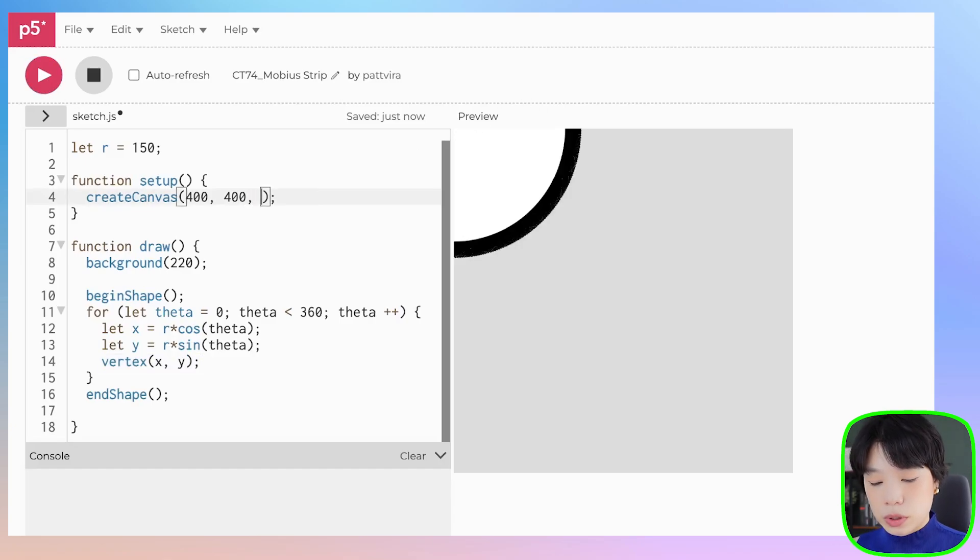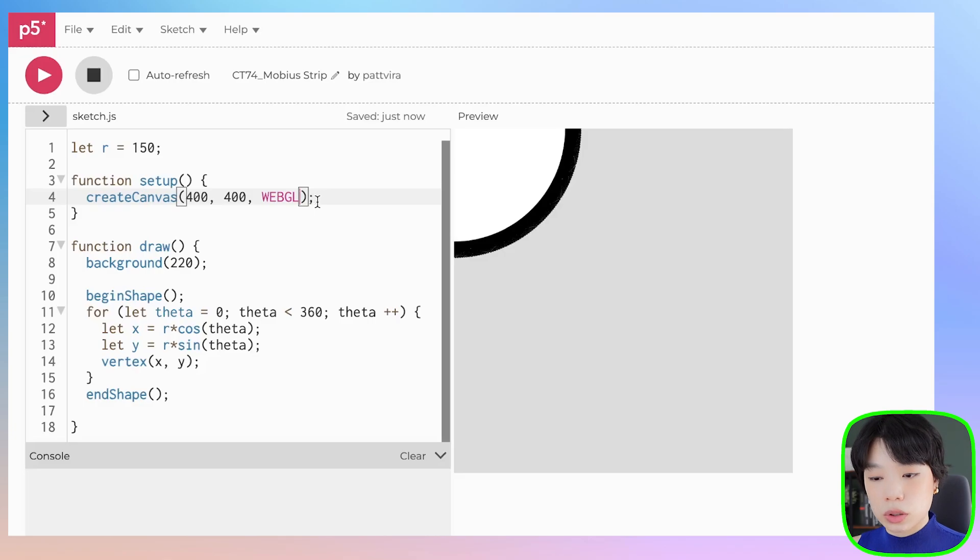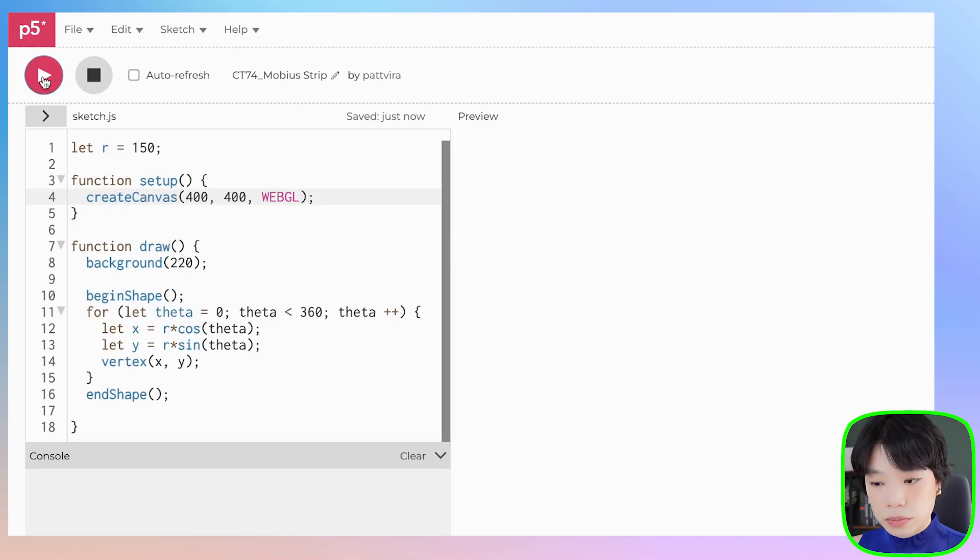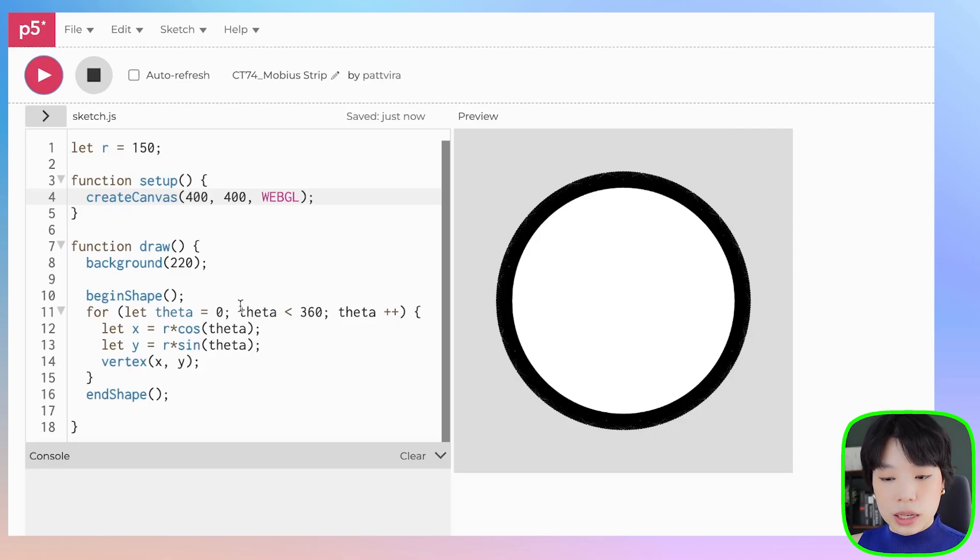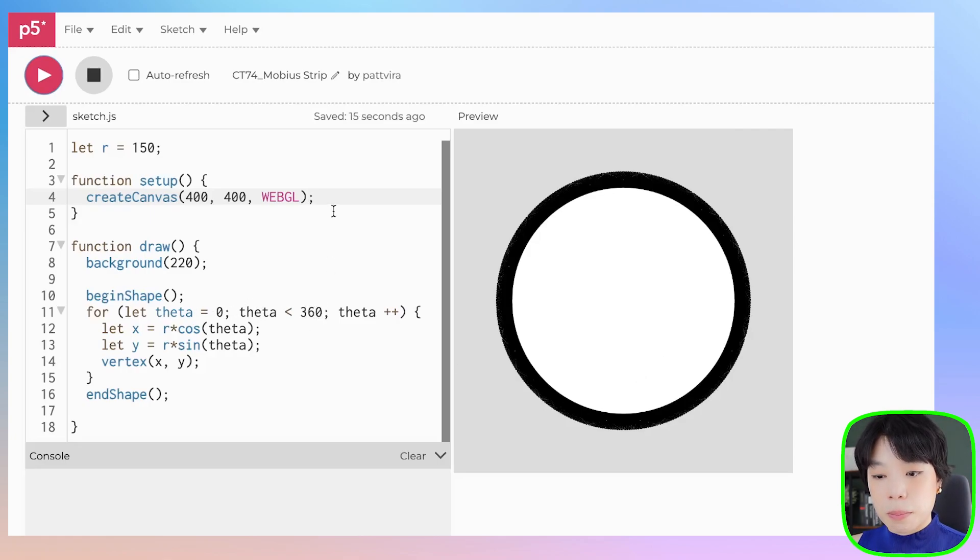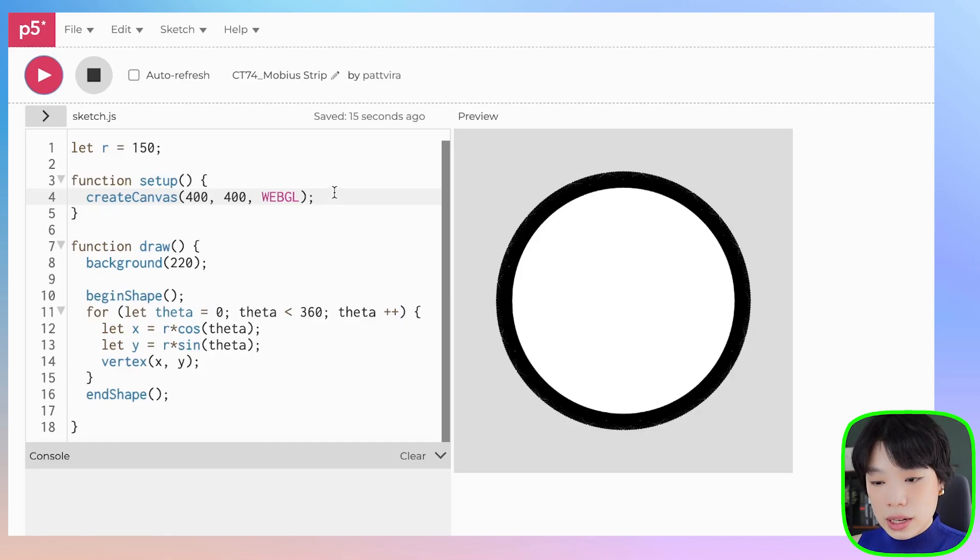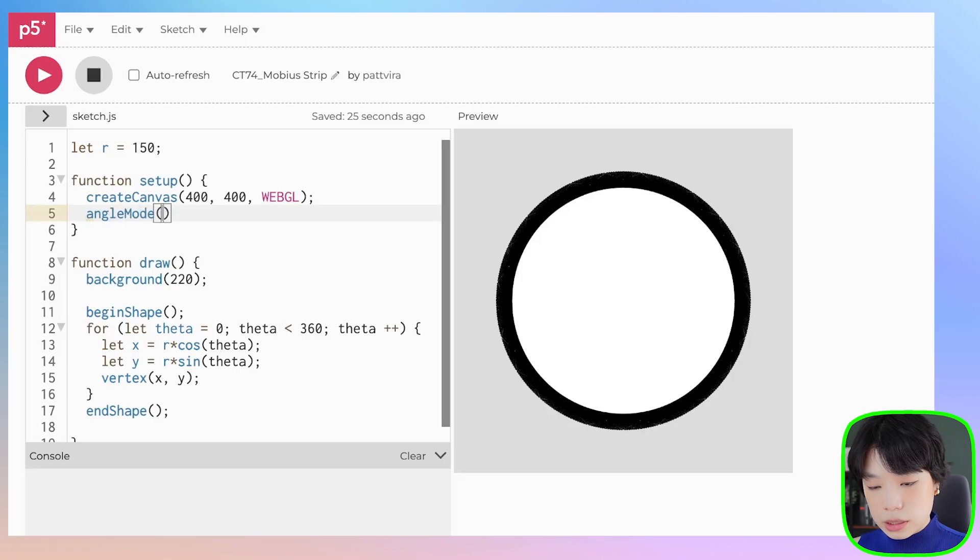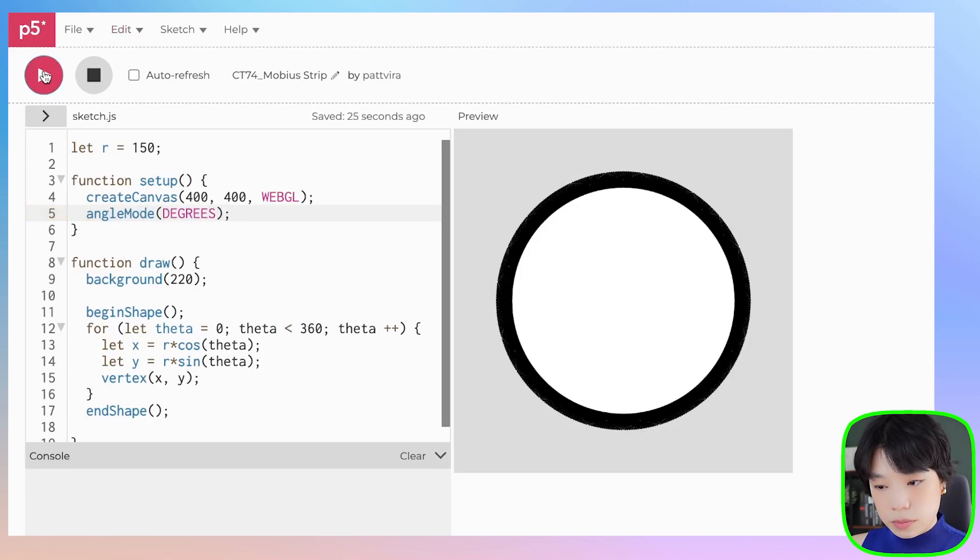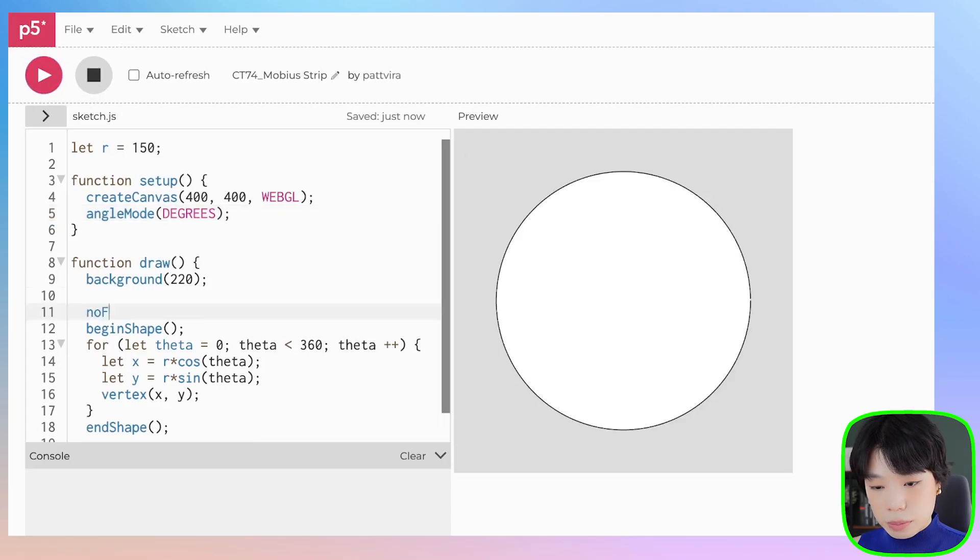We also need to put in a third argument here in the createCanvas function to change from the default 2D rendering mode to a 3D mode, webgl. The second thing is that it's super dark here because we're drawing from theta equals 0 to theta less than 360, but in the radiance mode, which goes from 0 to 2 pi, which is 6.28. So we also need to change the angle mode because we're using degree to degrees. Now we only go one loop. Let me just put in no fill here.